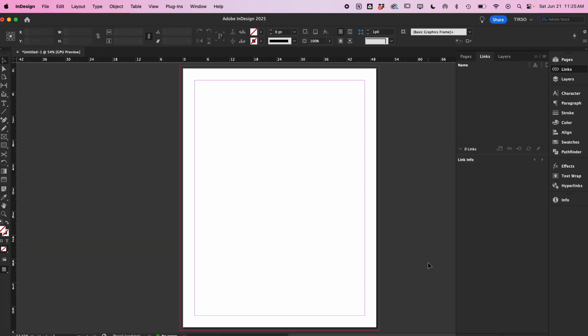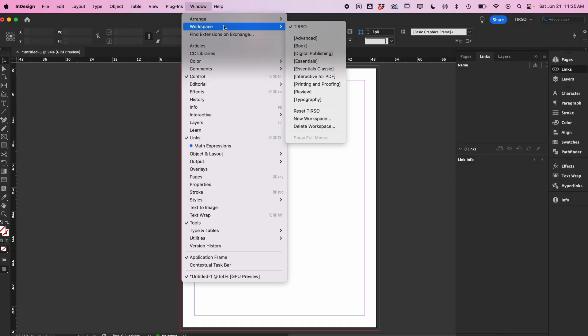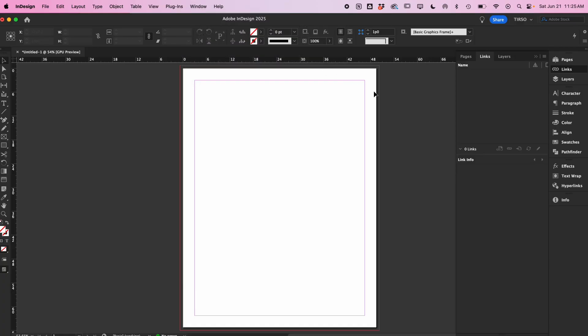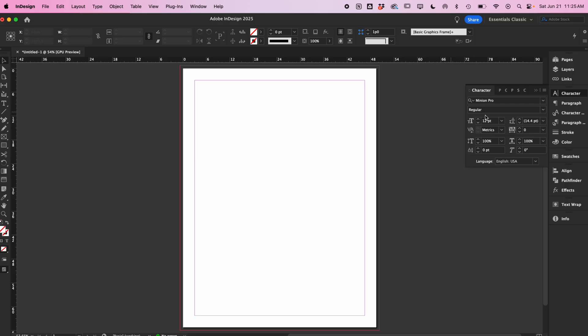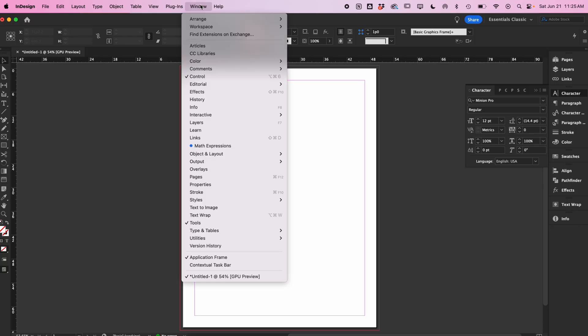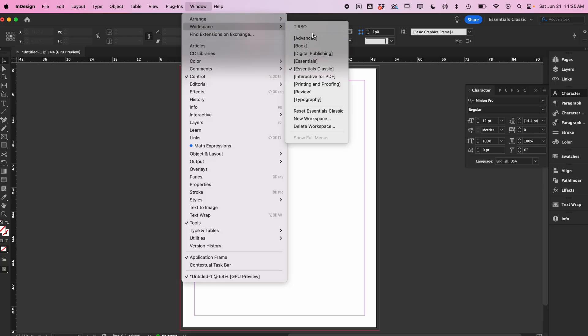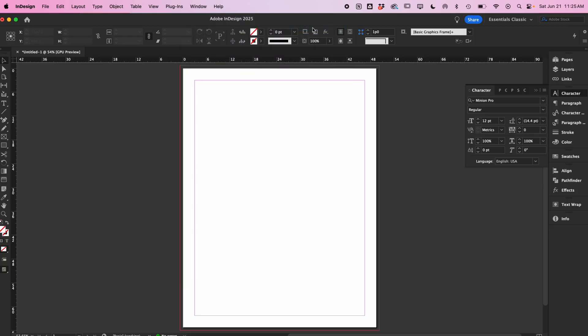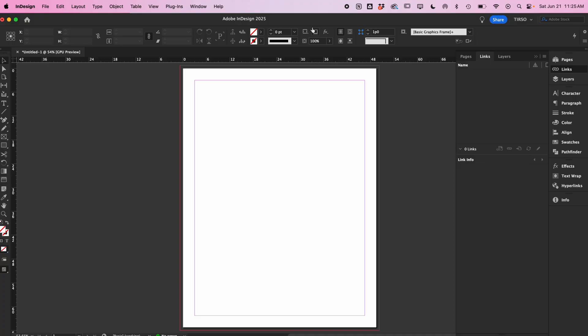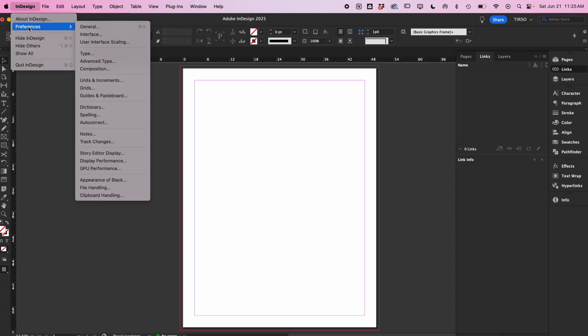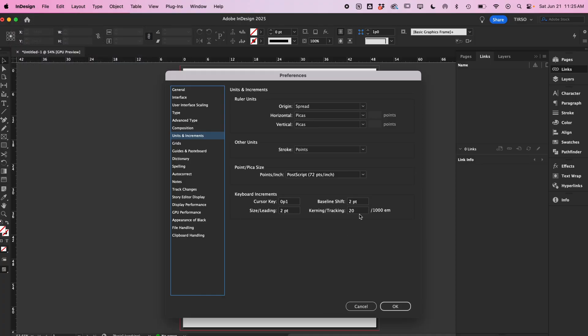When I'm in InDesign, I use a custom workspace that I created over the years. It's based off of the Essentials workspace, but I removed and added panels that I consistently use. There isn't a single second I waste looking for panels when I'm designing, so I highly suggest you also create your own workspace. There might be a way to automate these next steps, but I just do it manually.